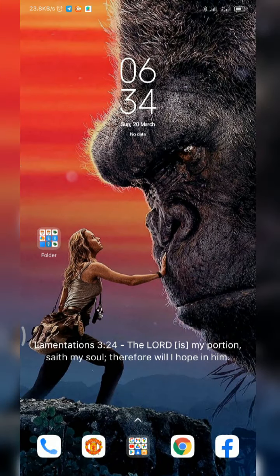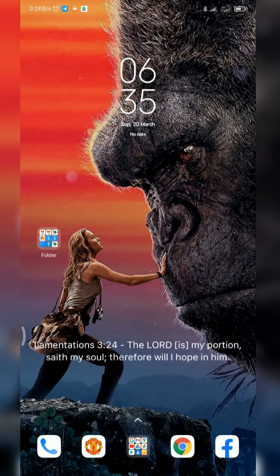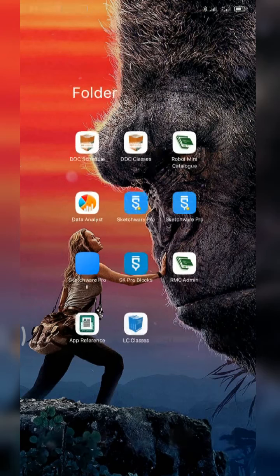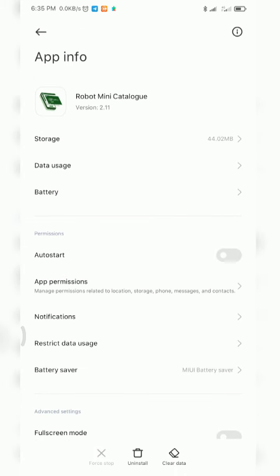Hello guys, welcome back. In this video I'll be exploring with you the Robots Mining Catalog application user interface — what you can expect from it as a new user and some functions of particular sections in the app. I'll be taking you through it as if the app is freshly installed, so I'm going to clear out the data so it looks like a fresh app.